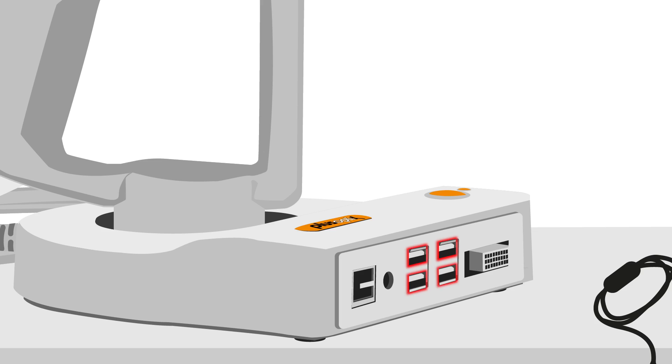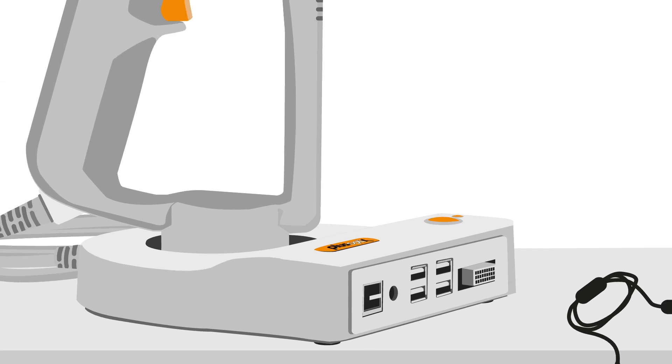In the middle, there are four standard USB ports followed by a DVI connector for optional connection of an external monitor. Located on the top right of the cradle is the orange power button.